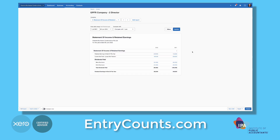This report shows the opening retained earnings, the current period earnings, less any dividends paid. AASB 1060 allows you to use this report if there are no changes in share capital and reserves. If you did have changes in share capital and reserves, you have to use the statement of changes in equity.